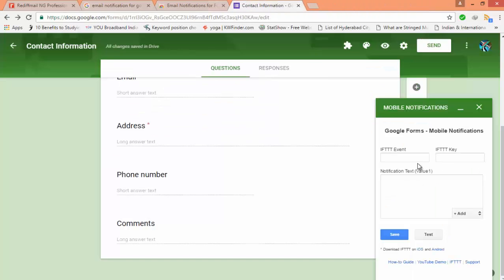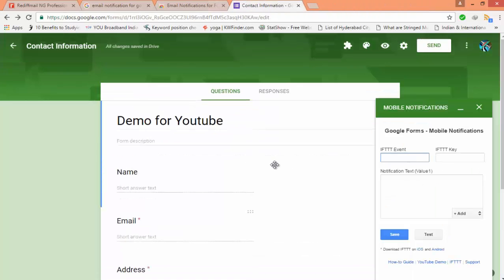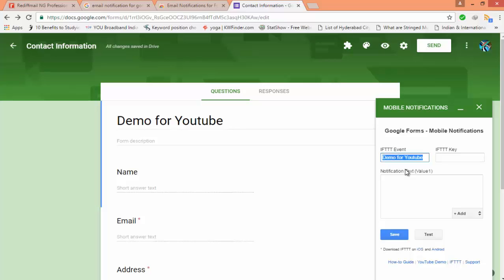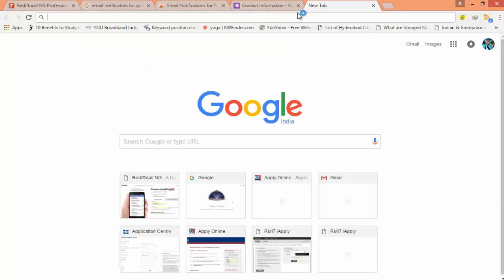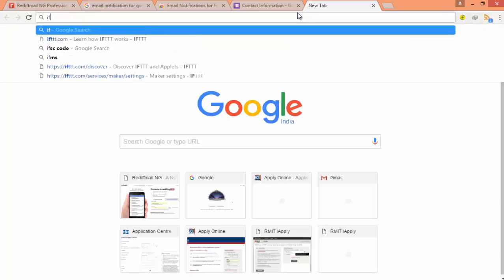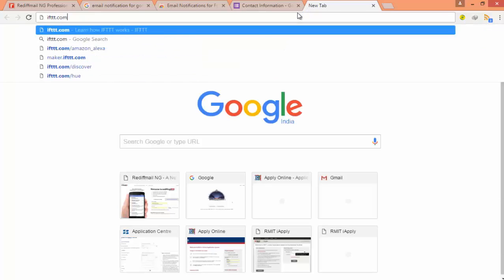I have went to the add-on icon and I have clicked here mobile notification, then I got this. IFTTT event, then go to the IFTTT website and then choose.